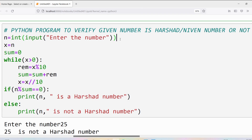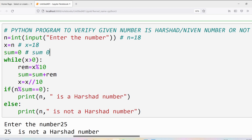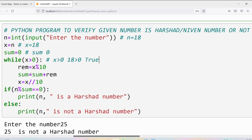Now I will trace this program with n equal to 18. If n is 18 and I write x equal to n, then x is 18 and sum's initial value is 0. Then we verify the condition: x should be greater than 0. The x value is 18 — is 18 greater than 0? Yes, the condition is true, so the statements in the while loop will be executed.